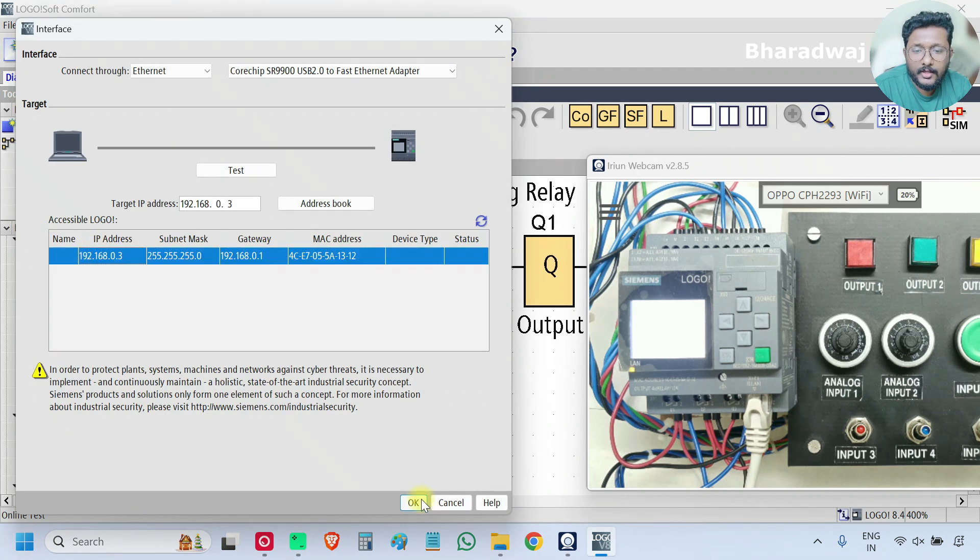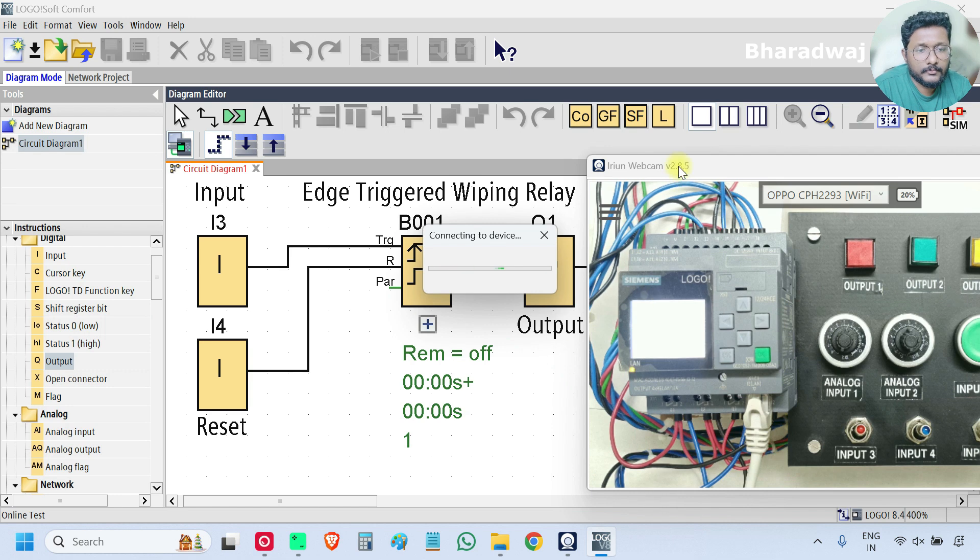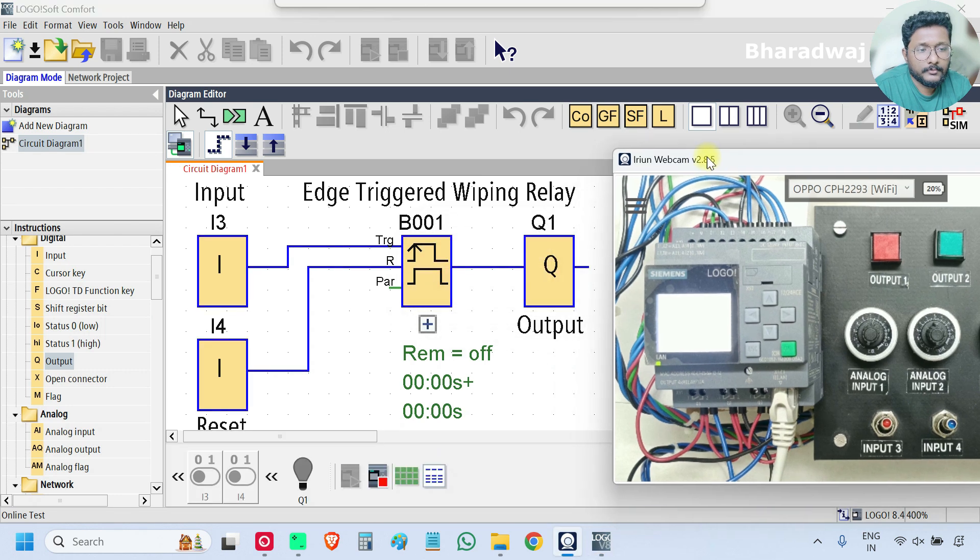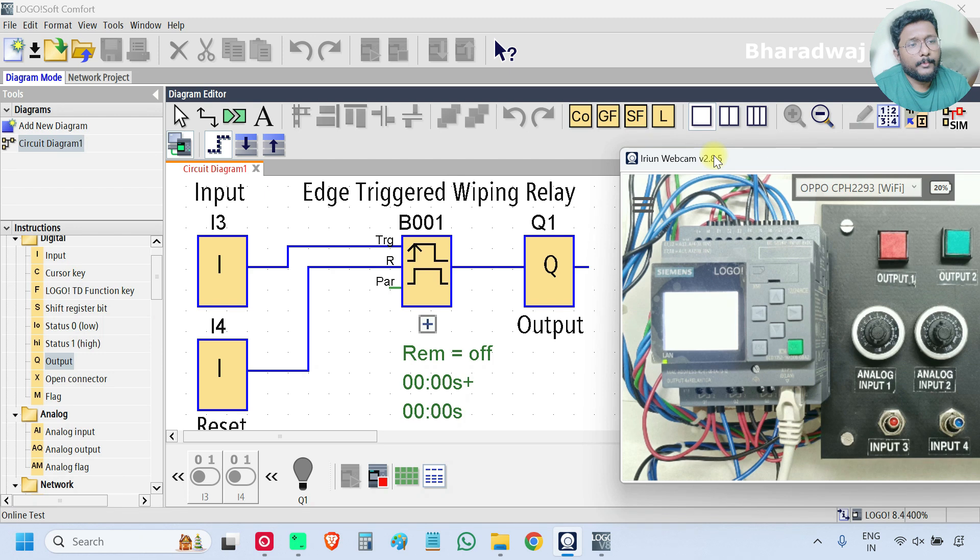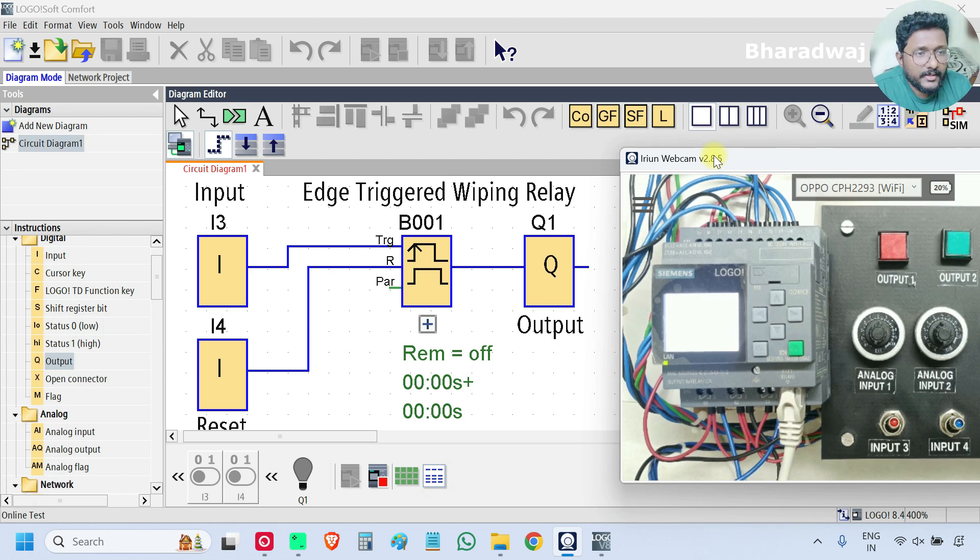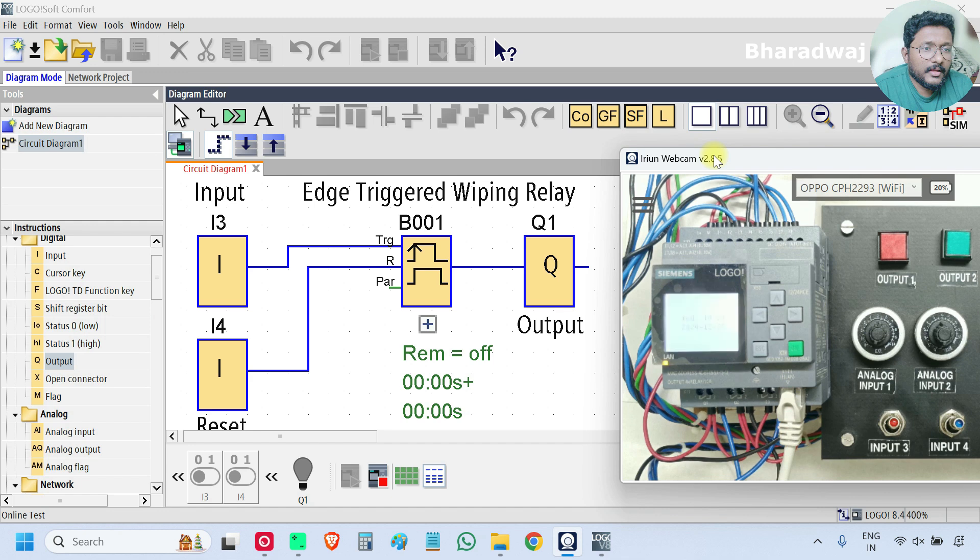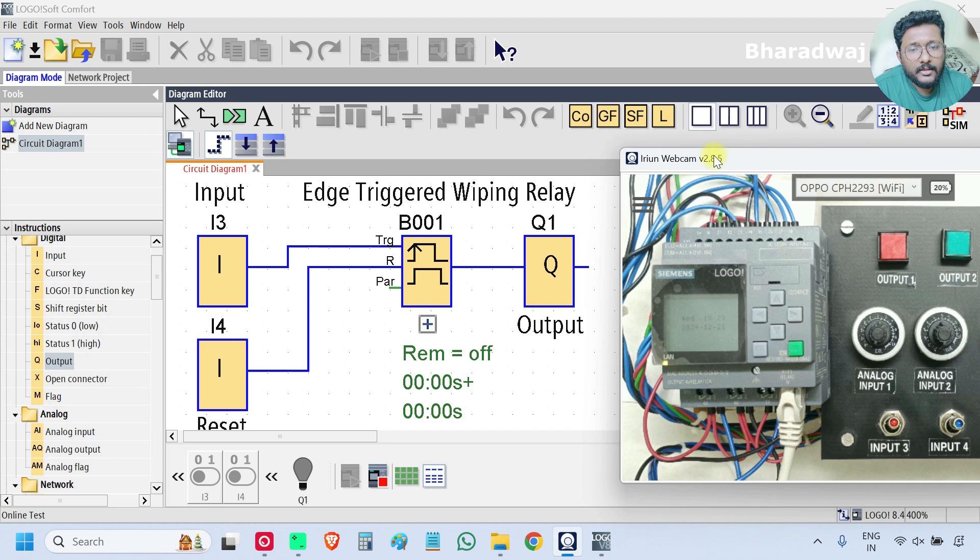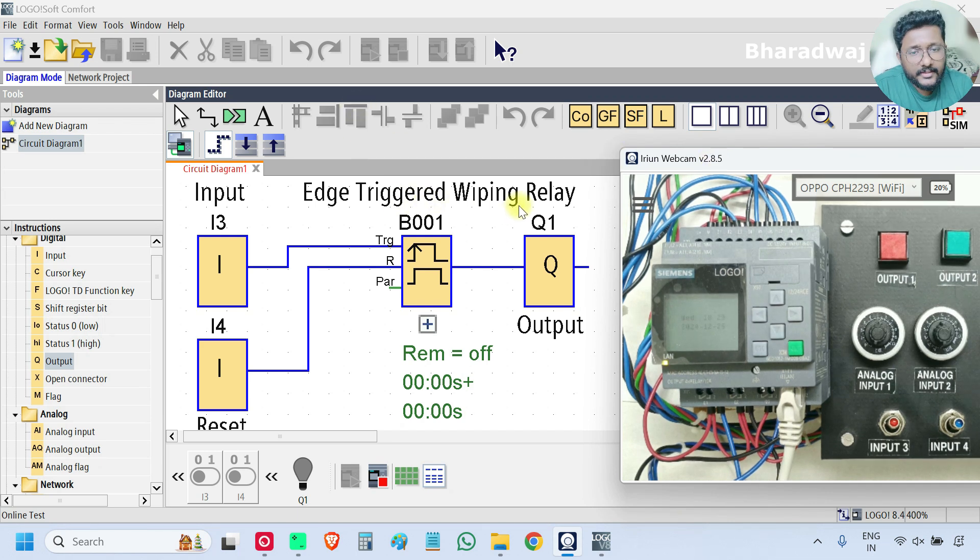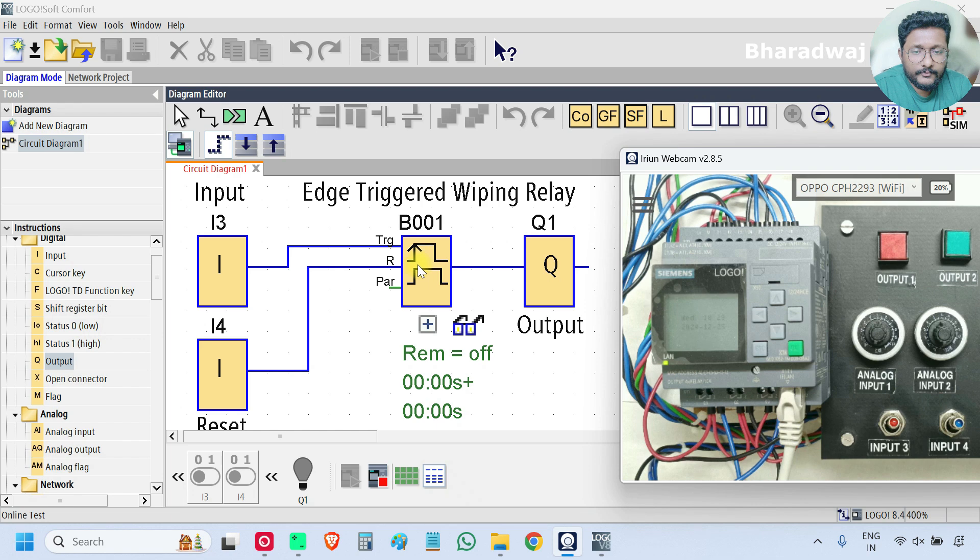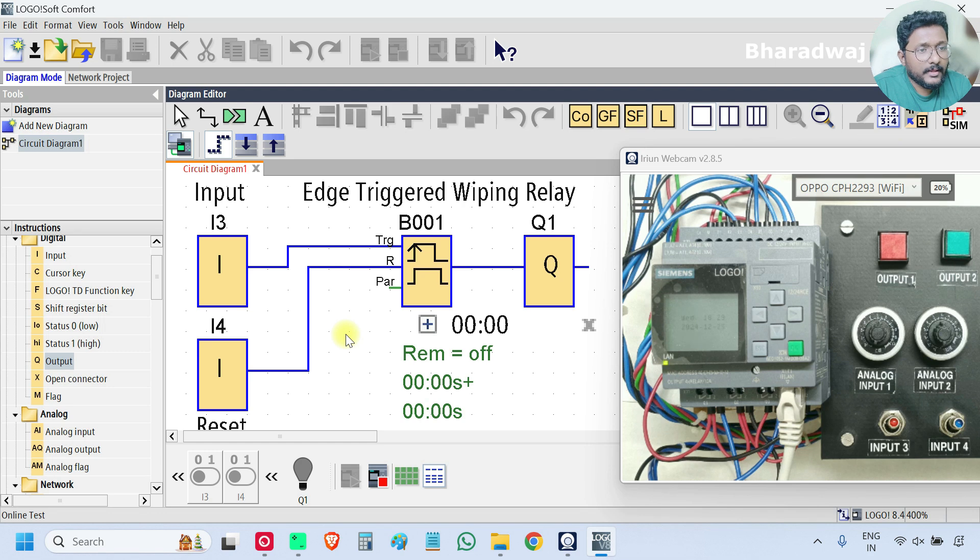I'm going to the online. So previously we discussed about wiping relay which is nothing but pulse output block. And this one is edge triggered wiping relay. What this block does is it generates output pulses based on the input and your settings block settings.